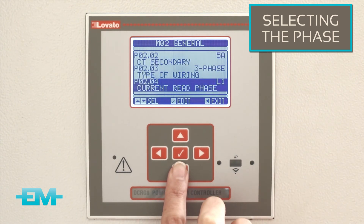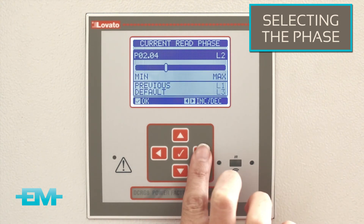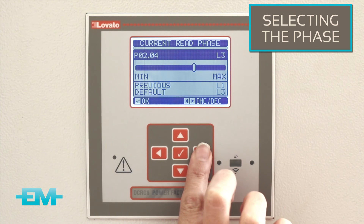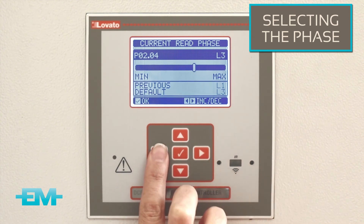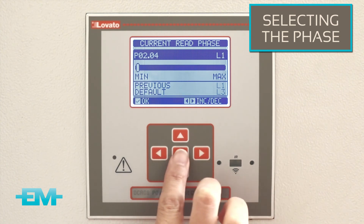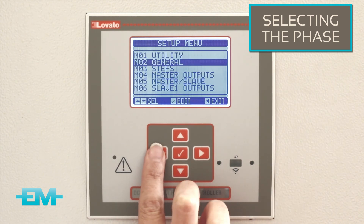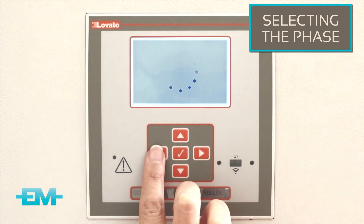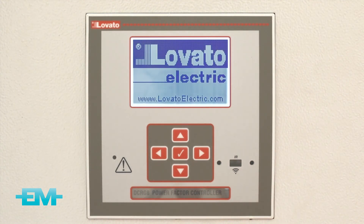You can scroll through the options L1, L2, and L3 with the right button. In this example we will choose the L1 option and press OK. To save this setting, press the left button twice to exit. This will save your settings.